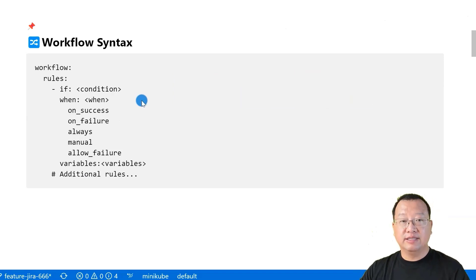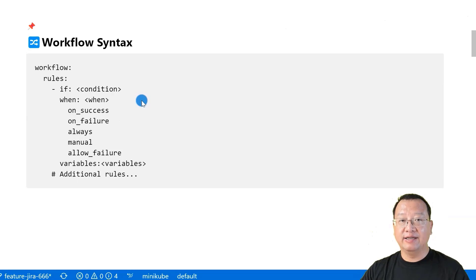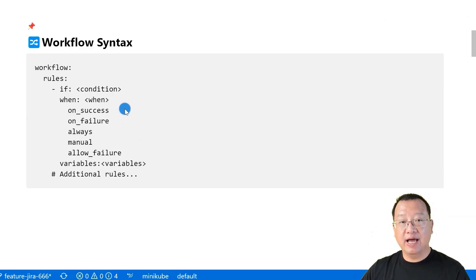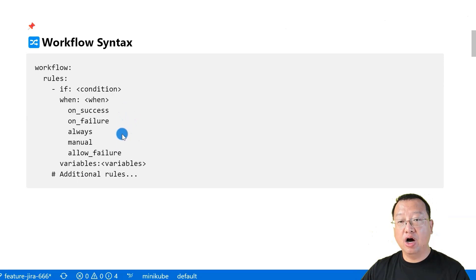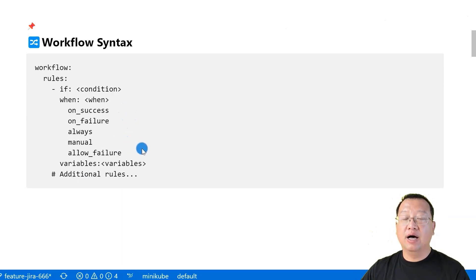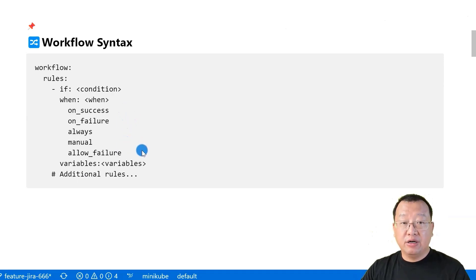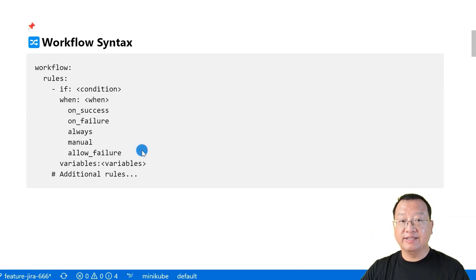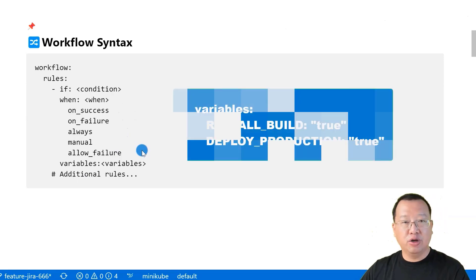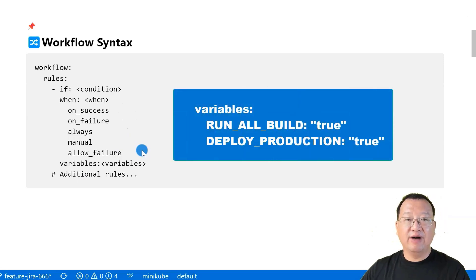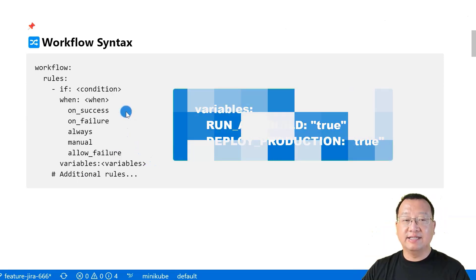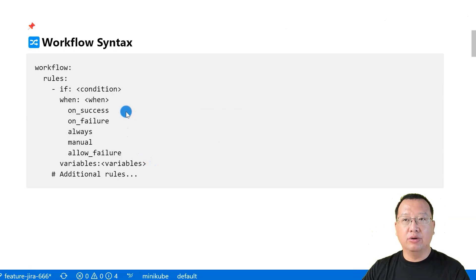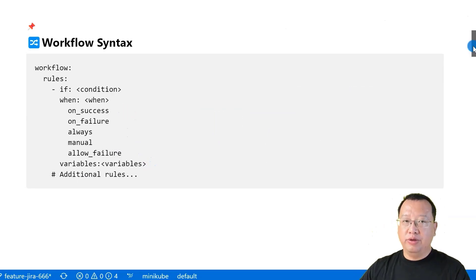When: this specifies when the rule should be applied and can have values like on_success, on_failure, always, manual, allow_failure, which determines whether a job is allowed to fail without affecting the pipeline status. Also, we can add variables as part of the rule. On_success is the default value. We don't need to write it down.